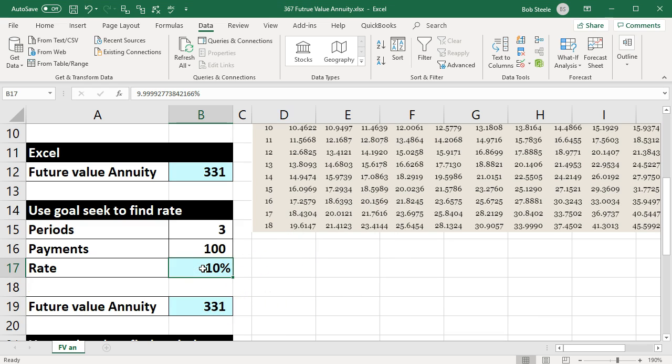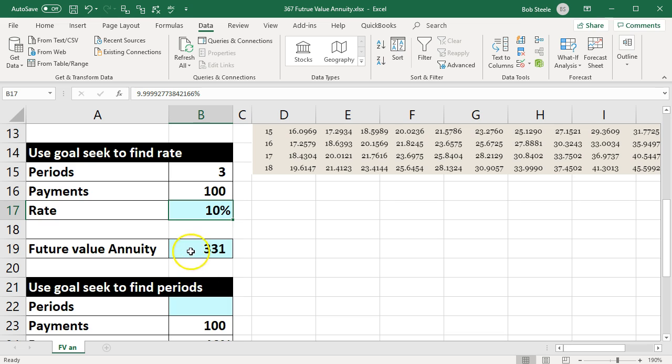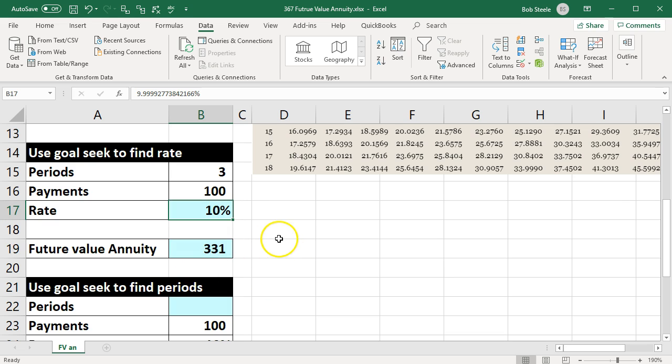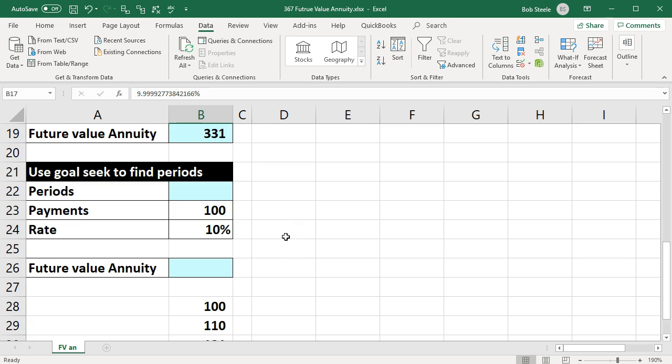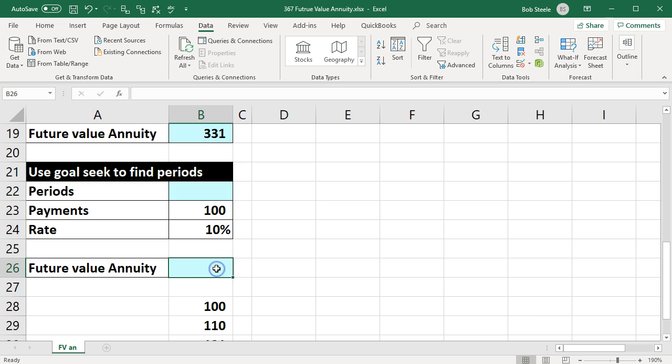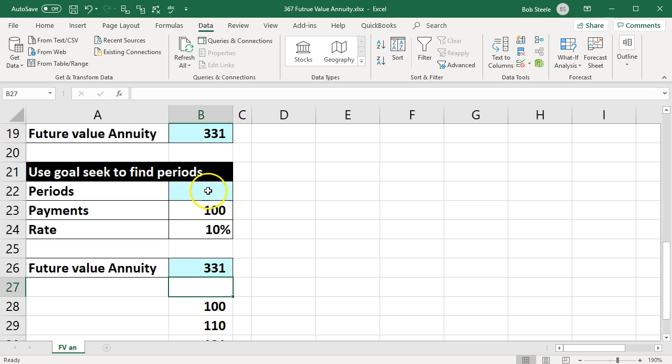So here's our answer that we use by putting the formula down here instead of putting the formula up here, because we would have to learn a new formula to do that. We could do that here if we didn't know the number of periods, we knew the rate, and we knew the future value was $331, instead of typing 331 here and using a formula up top.